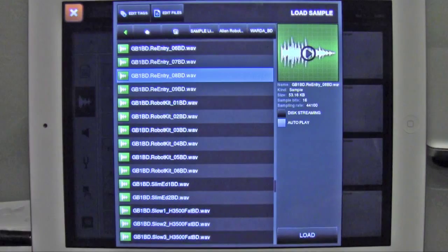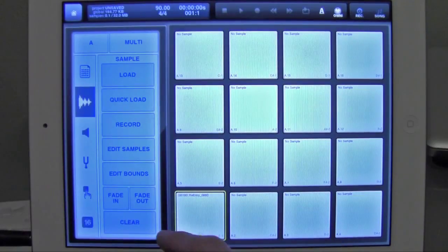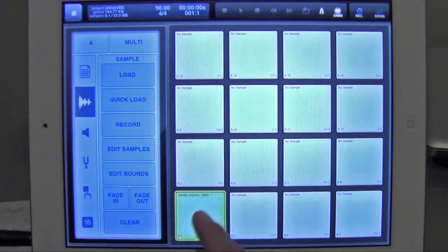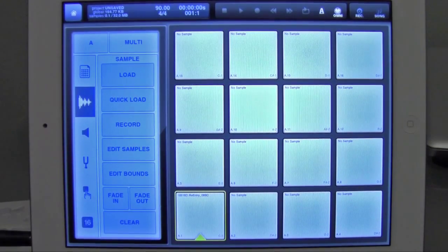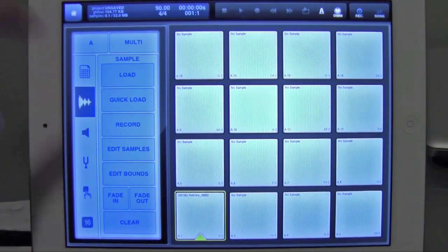So I'm going to choose that one, hit load, and it loads it to pad 1. Now also, in the latest update for Beatmaker 2,